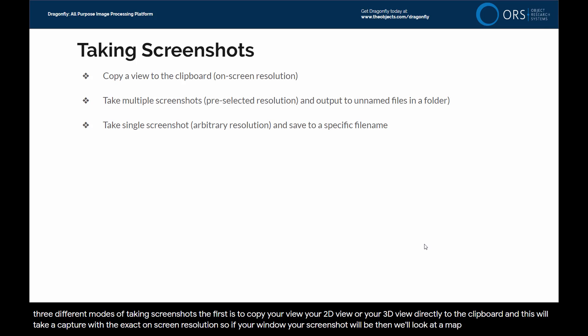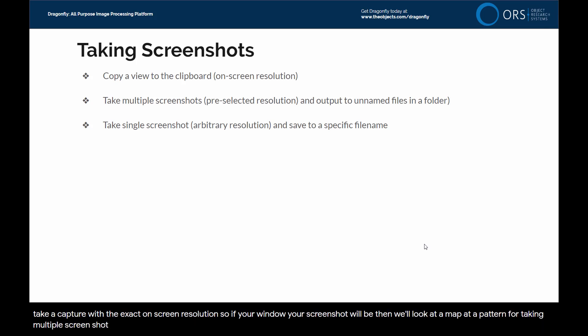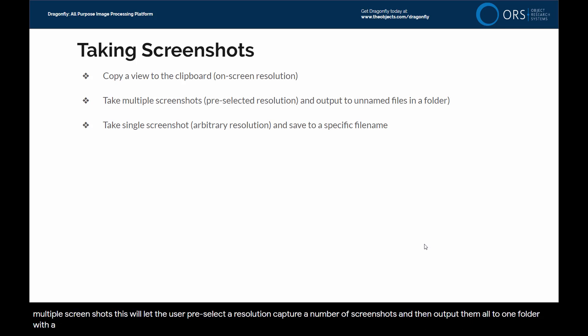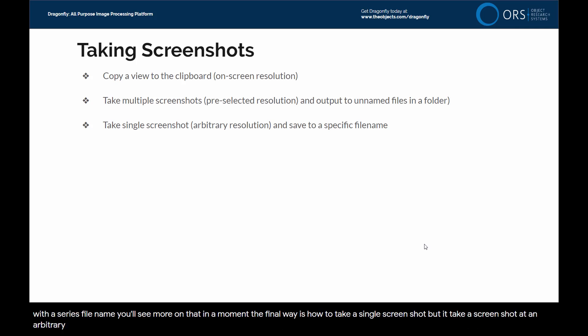This will take a capture with the exact on-screen resolution. Then we'll look at a pattern for taking multiple screenshots. This will let the user pre-select a resolution, capture a number of screenshots, and then output them all to one folder with a series file name. The final way is how to take a single screenshot at an arbitrary resolution.